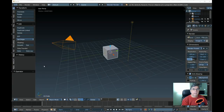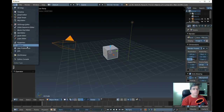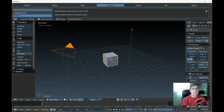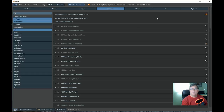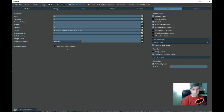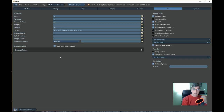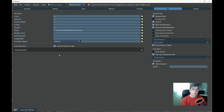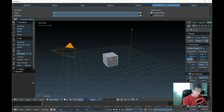One last thing to do in Blender: go into User Preferences and click on the File tab. It says Auto Run Python Scripts — normally it's unchecked, which is the Blender default. We need to check that so all the add-ons we put into Scripts will run automatically. Make sure that's checked, then Save User Settings.